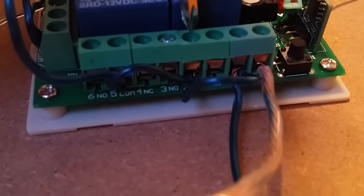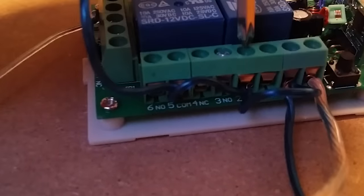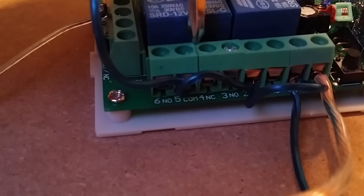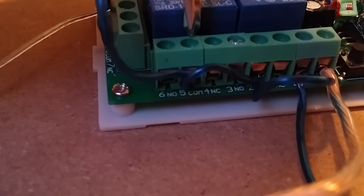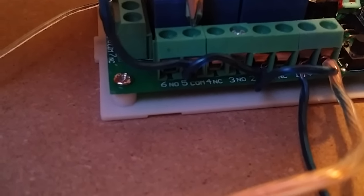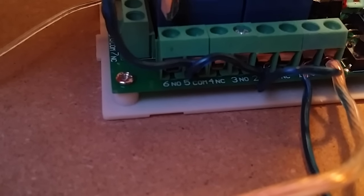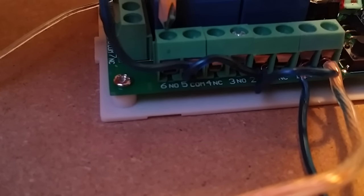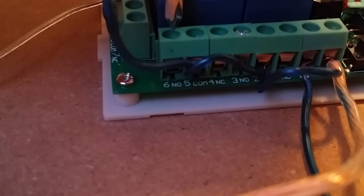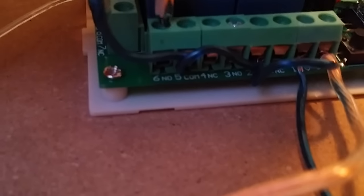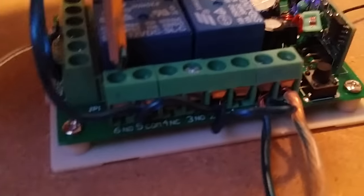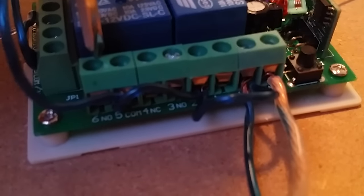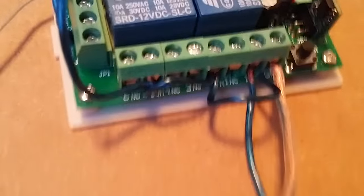Then you have your battery positive on all your middles, which is your common. And then the NO, normally open, is where you plug your appliances in that you want to turn on when you click the button.